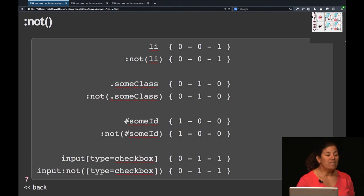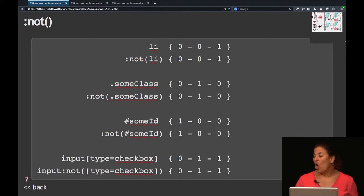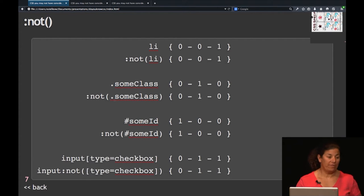Then we have the negation selector, which has no weight either. LI has the same weight as :not(LI). .some-class has the same weight as :not(.some-class). The :not() itself does not have any weight — what has weight is the argument that you pass to the :not() function.